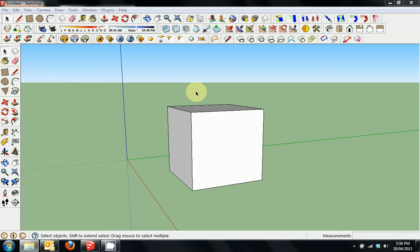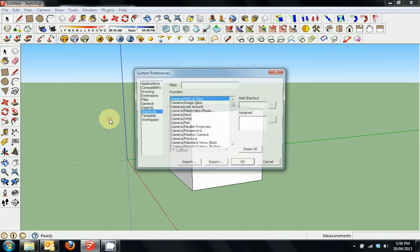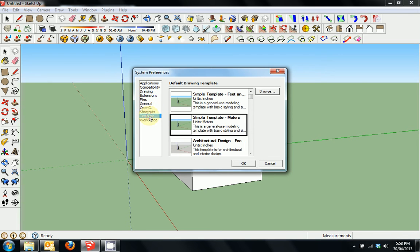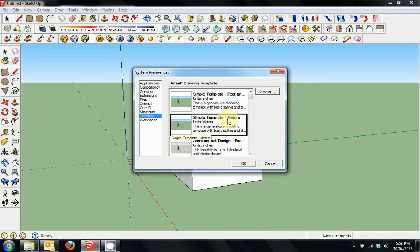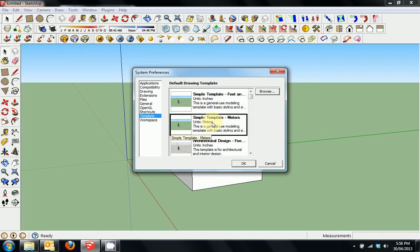So the first thing we need to do is go to Window and then Preferences. Now in Preferences, the first thing we'll look at is Template. Being in Australia, mine's set up to the Simple Template with Meters. I'm quite happy with this layout. If you're using the Imperial system, then you might prefer Feet and Inches. So choose which template you like.